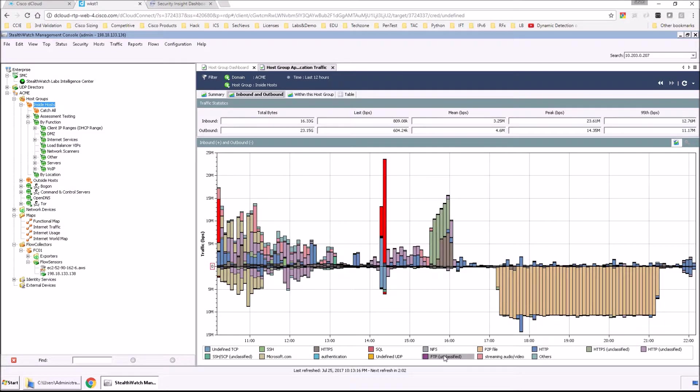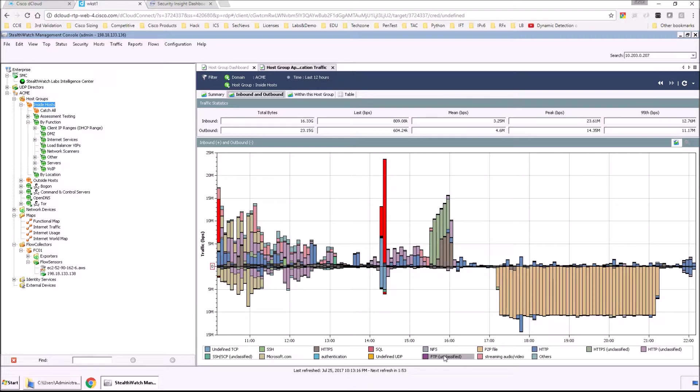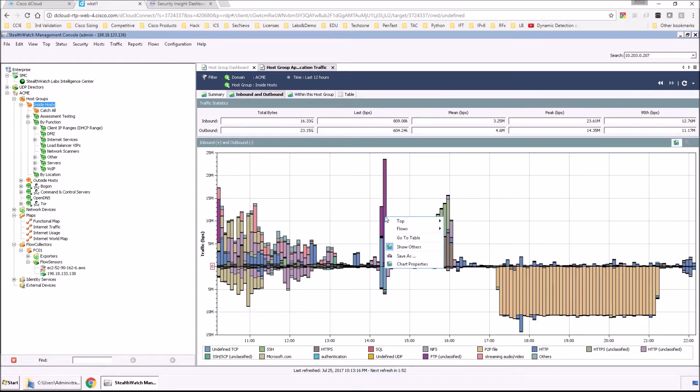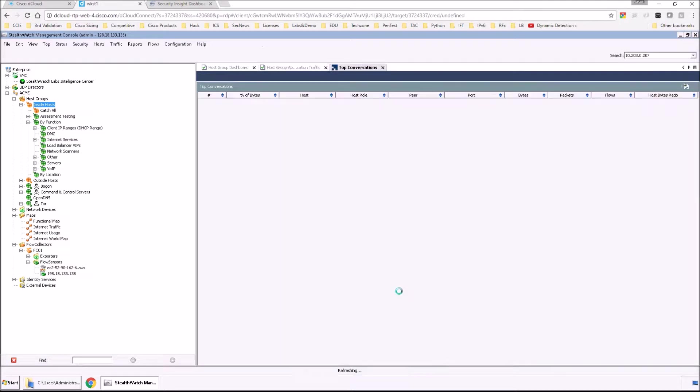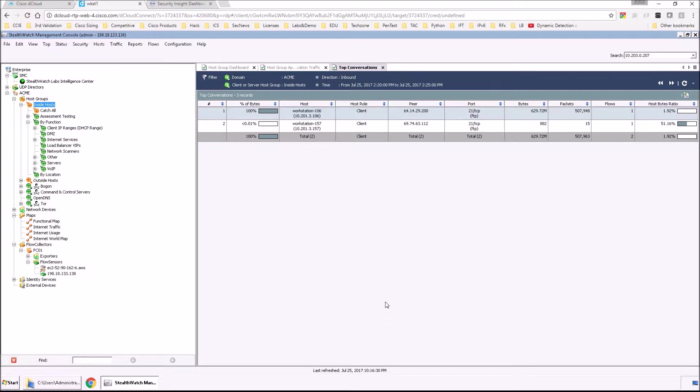A good example of that would be, and I've seen this in the past, misconfiguration WSUS server is no longer being used internally. Patch Tuesday happens and all of a sudden the data is going to the internet and you have thousands of hosts going out to the internet getting Windows updates. You're going to certainly see that spike here.